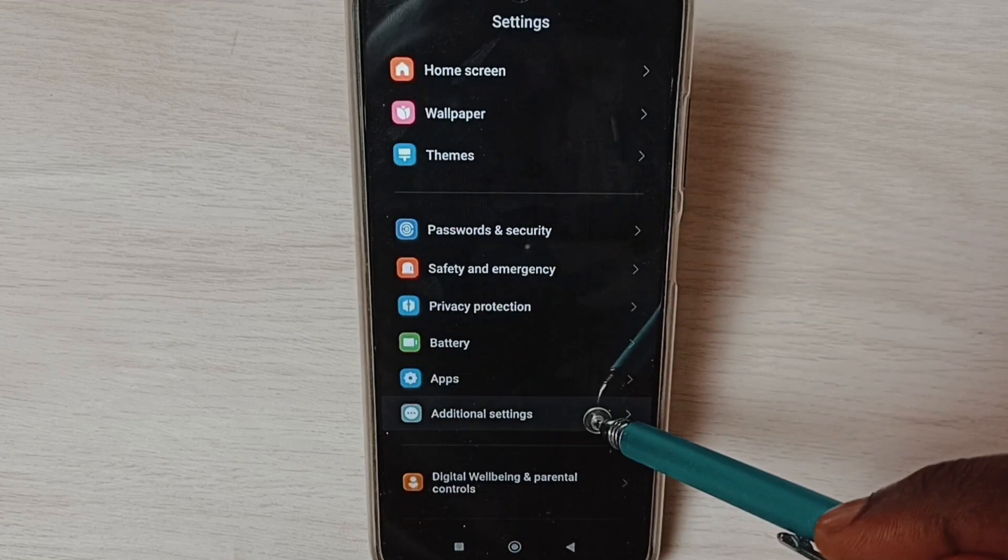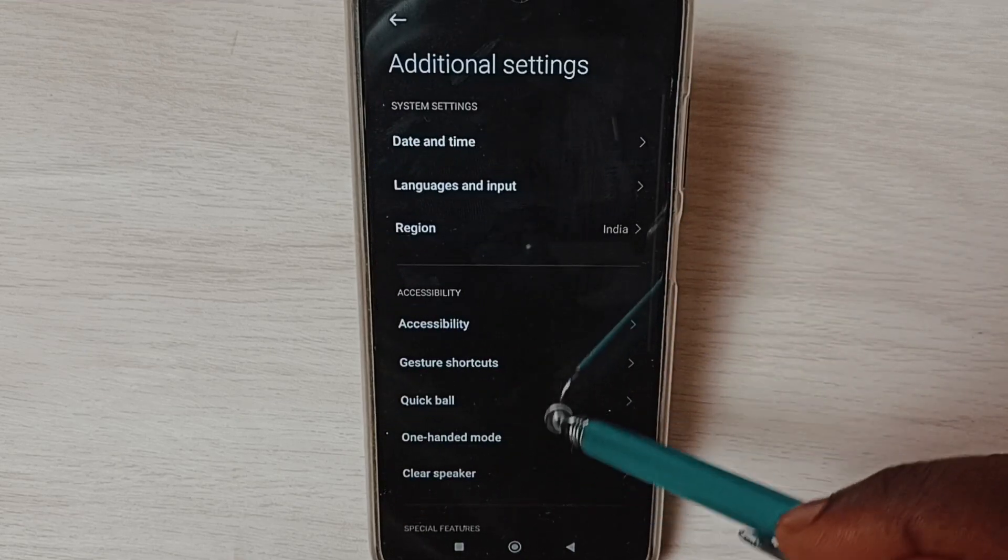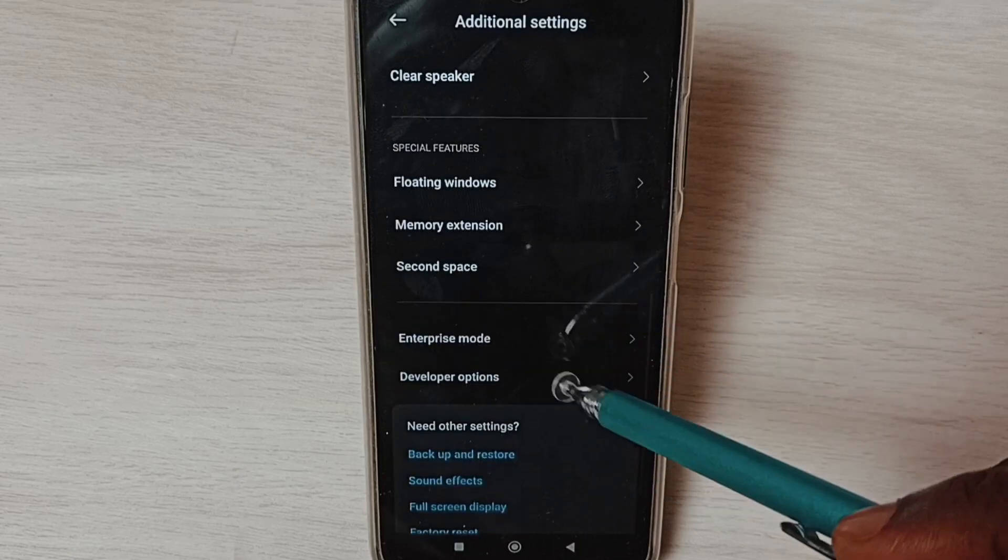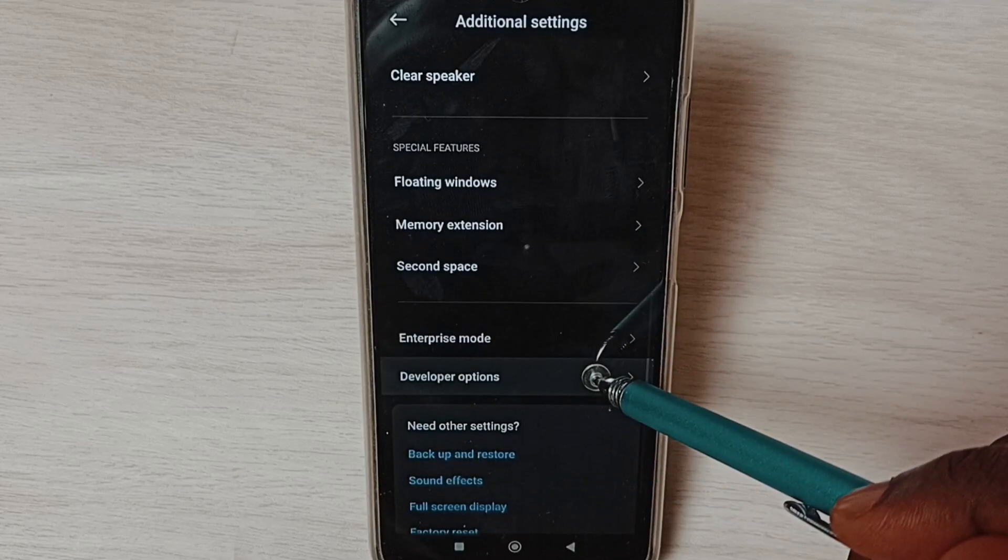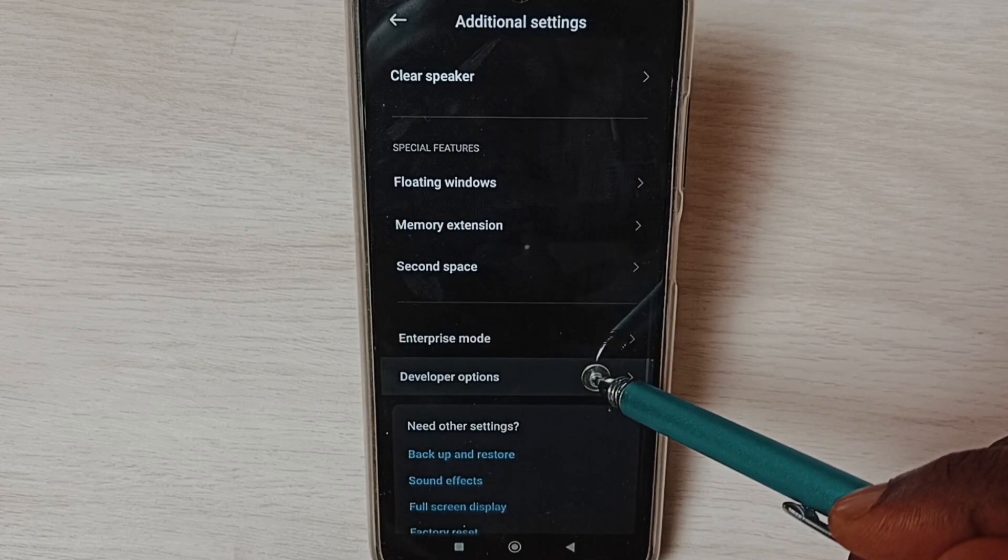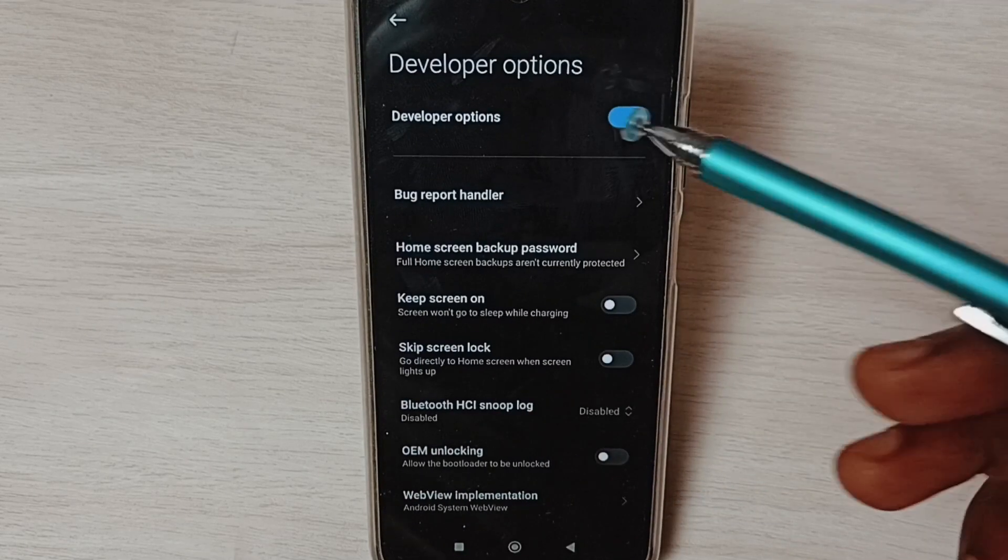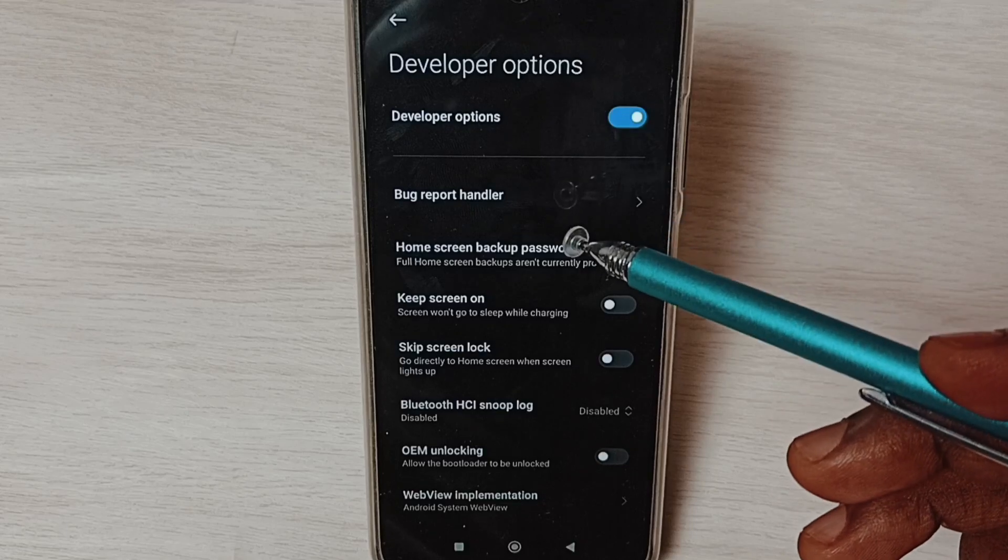In Additional Settings, go down. Here we can see Developer Options. Select it, and these are a list of developer options.